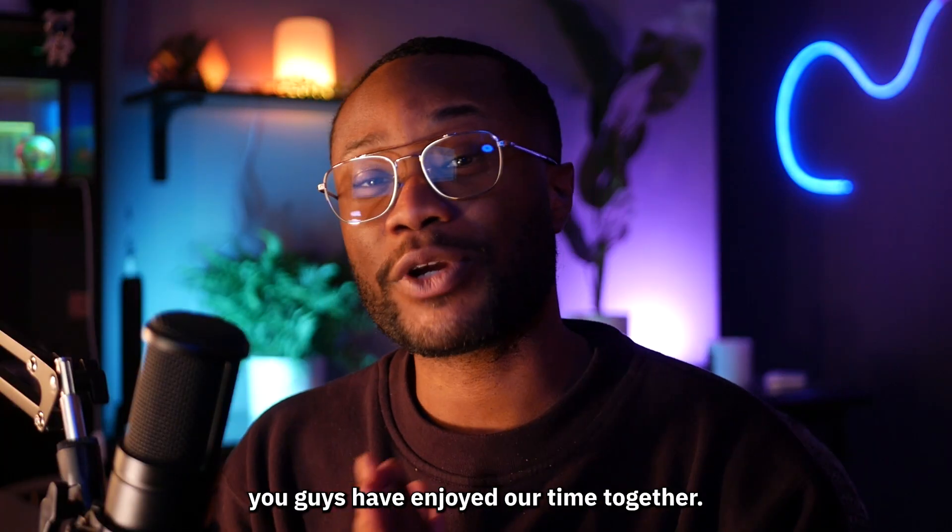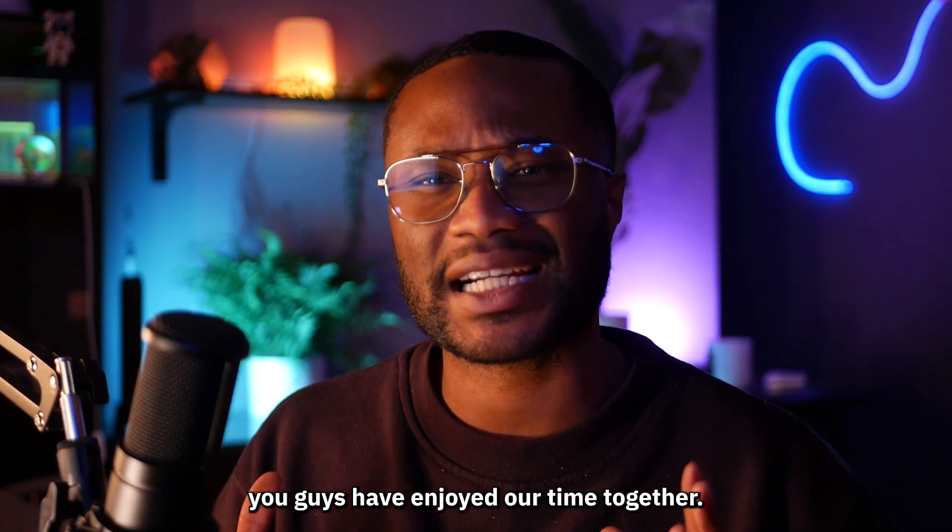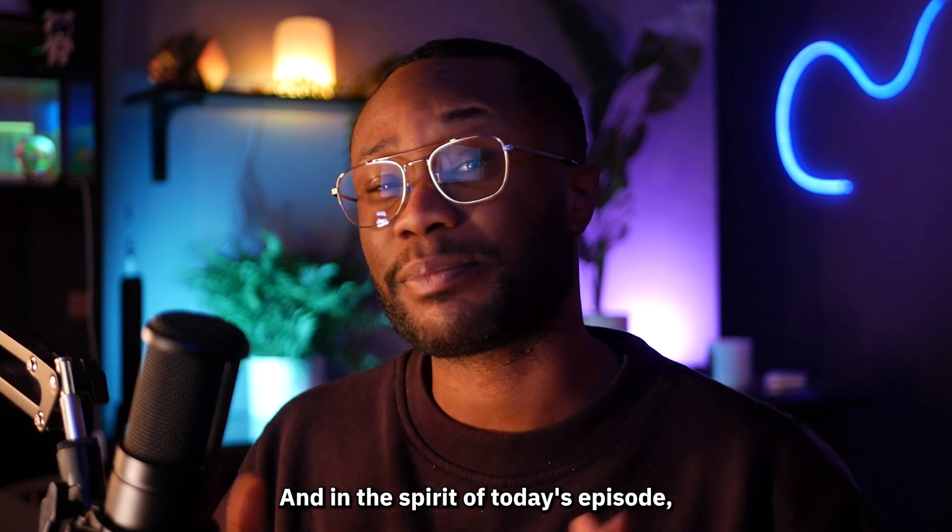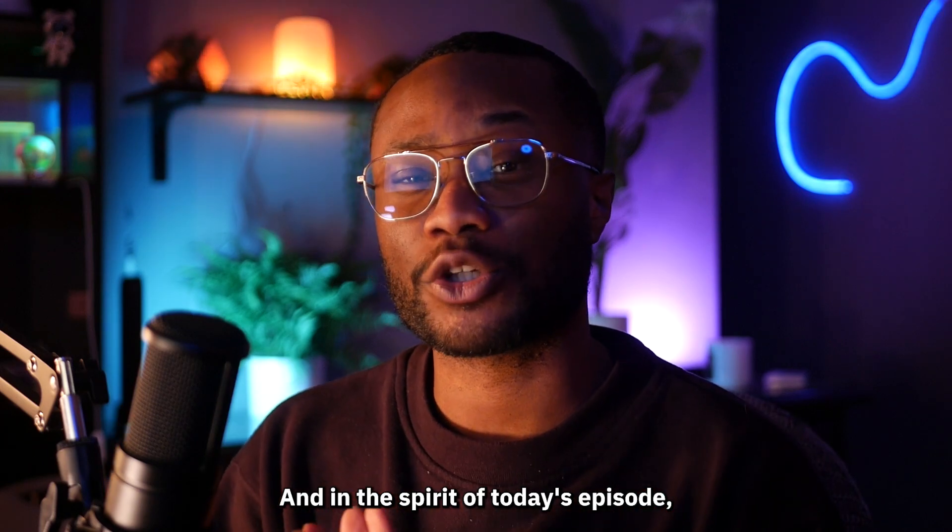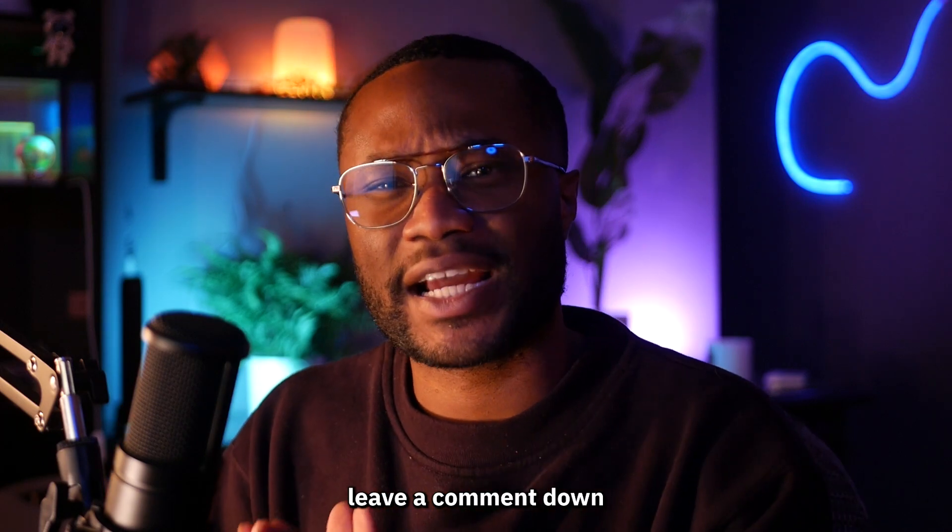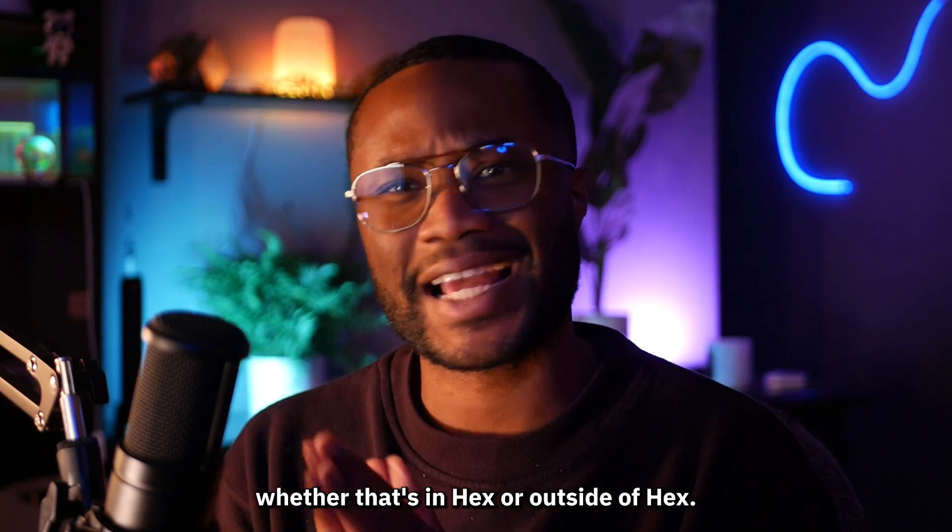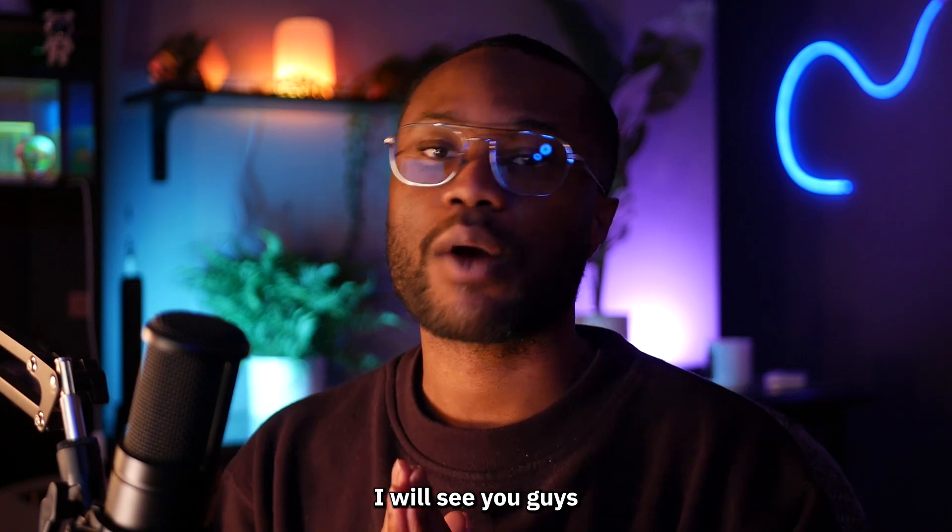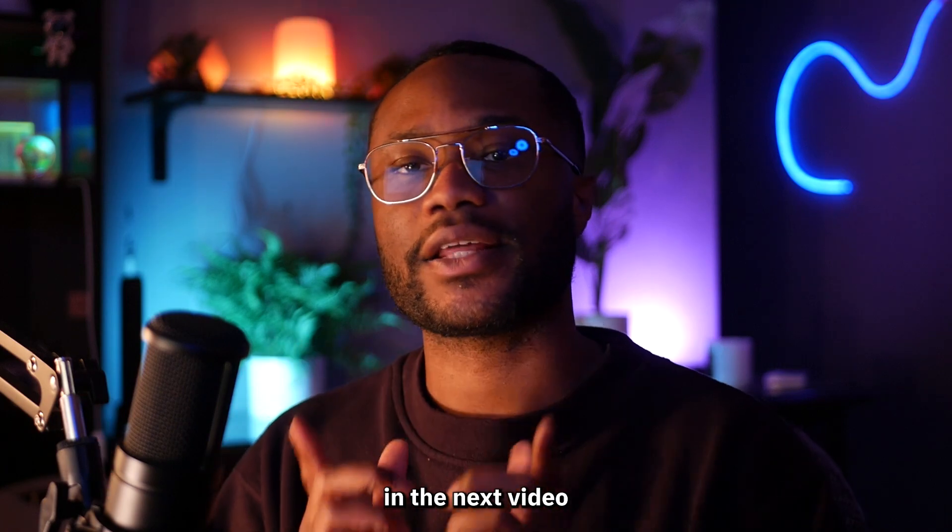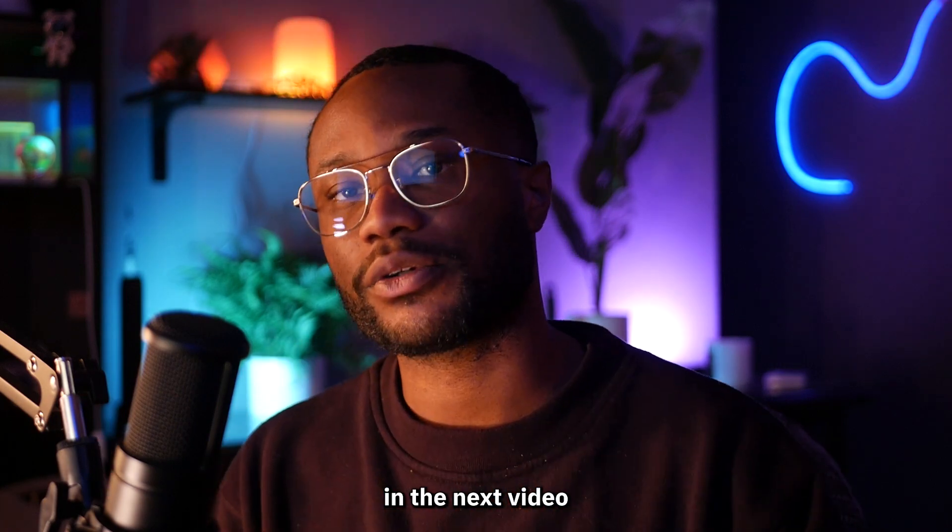Now I hope you guys have enjoyed our time together and in the spirit of today's episode leave a comment with your favorite chart type whether that's in Hex or outside of Hex. I will see you guys in the next video.